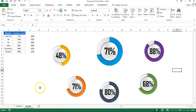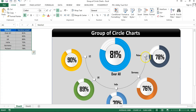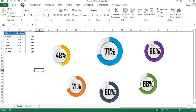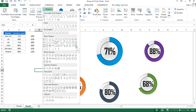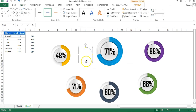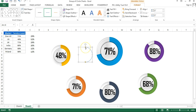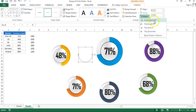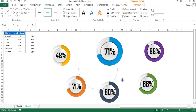Now create the arc and pointer decorations. Go to Insert, Shapes, and choose the Arc shape from Basic Shapes. Click and drag to create the arc. Use the yellow handle to adjust the arc's start and end points. Rotate the shape 90 degrees to the right and adjust the size as needed.